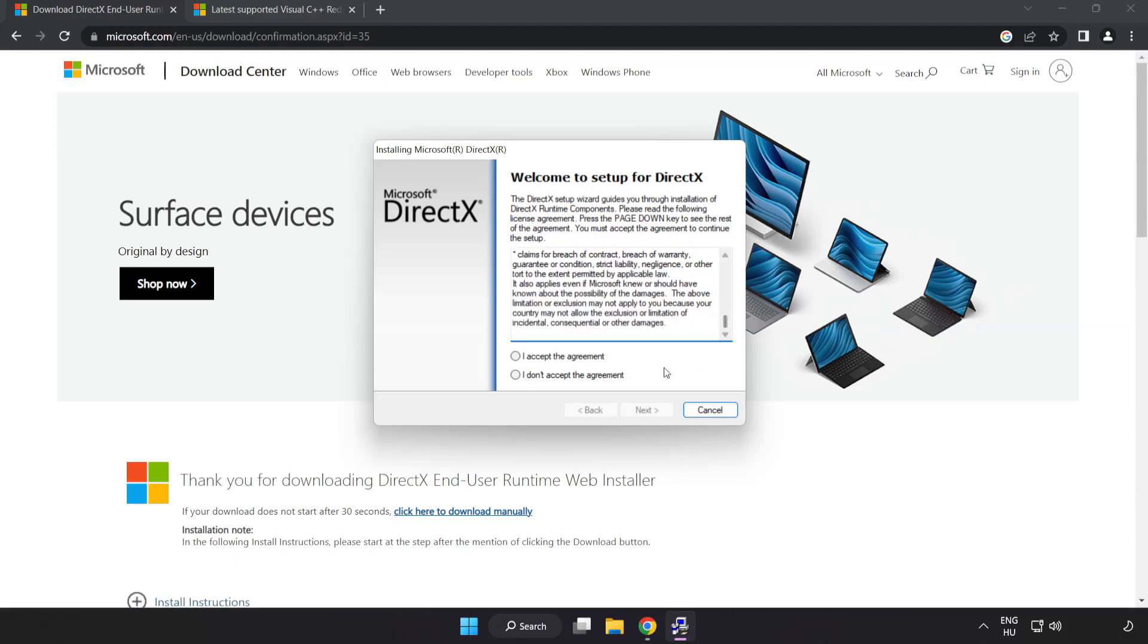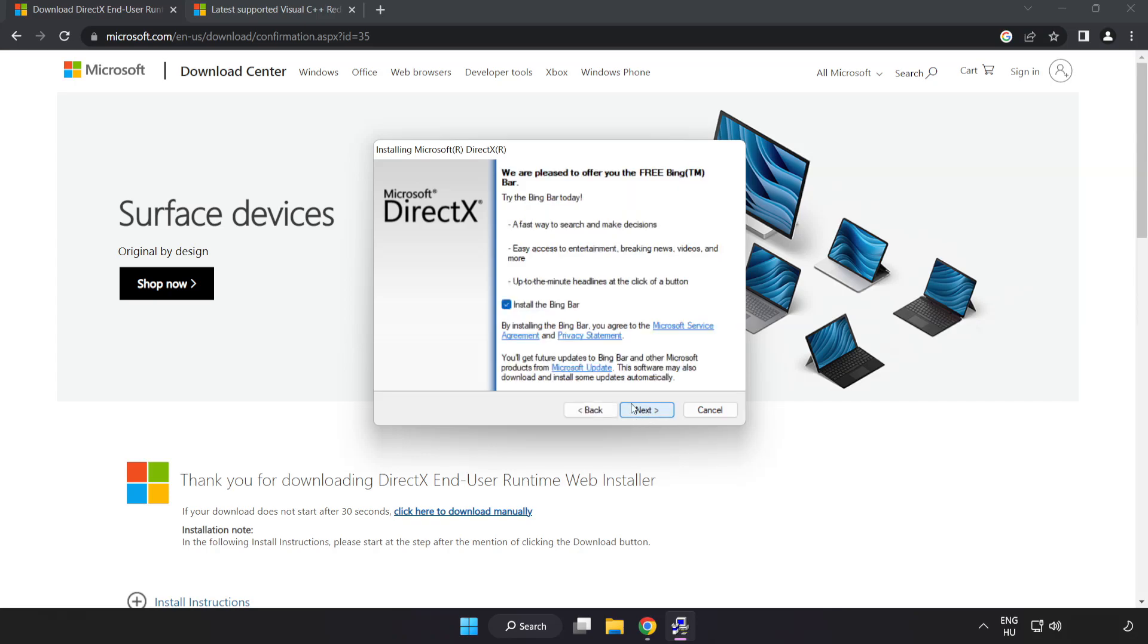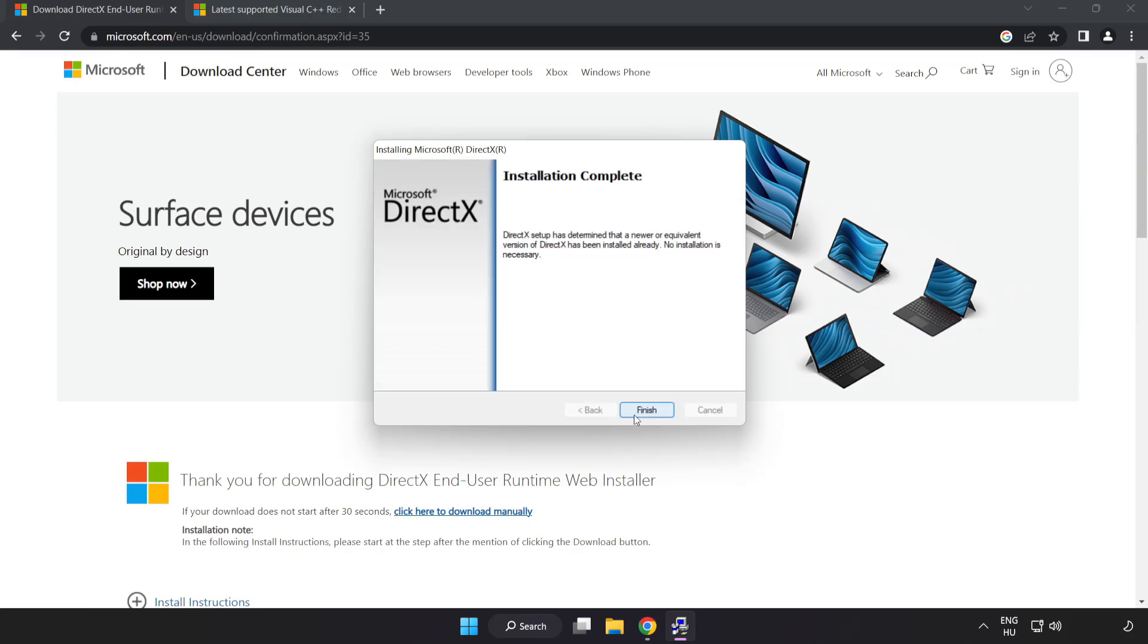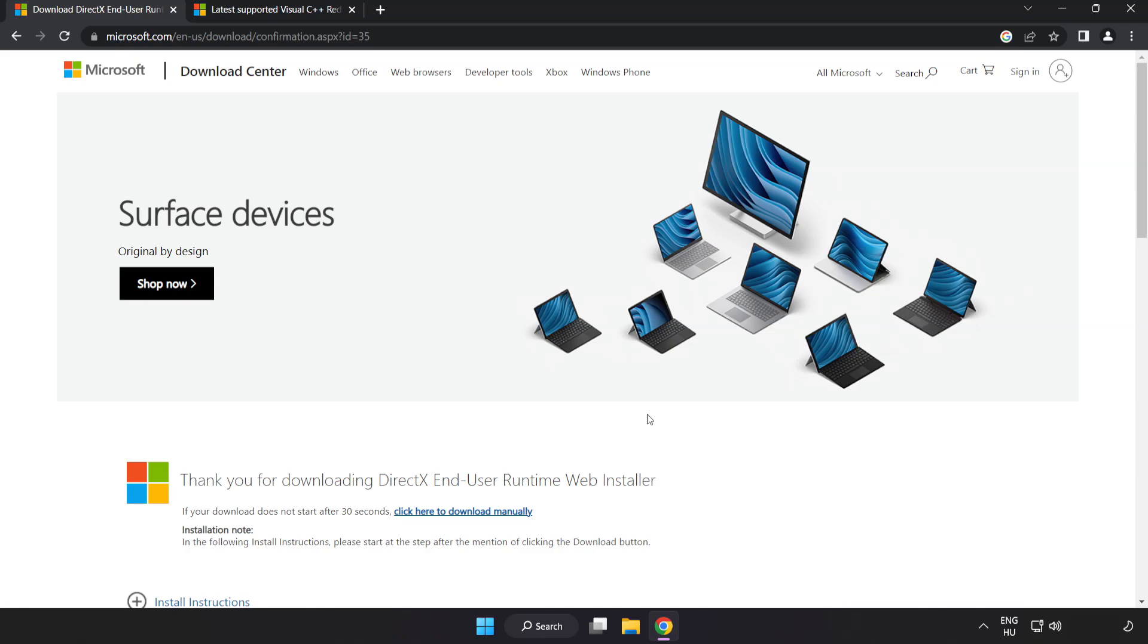Click I accept the agreement and click next. Uncheck install the Bing bar and click next. Installation complete and click finish.